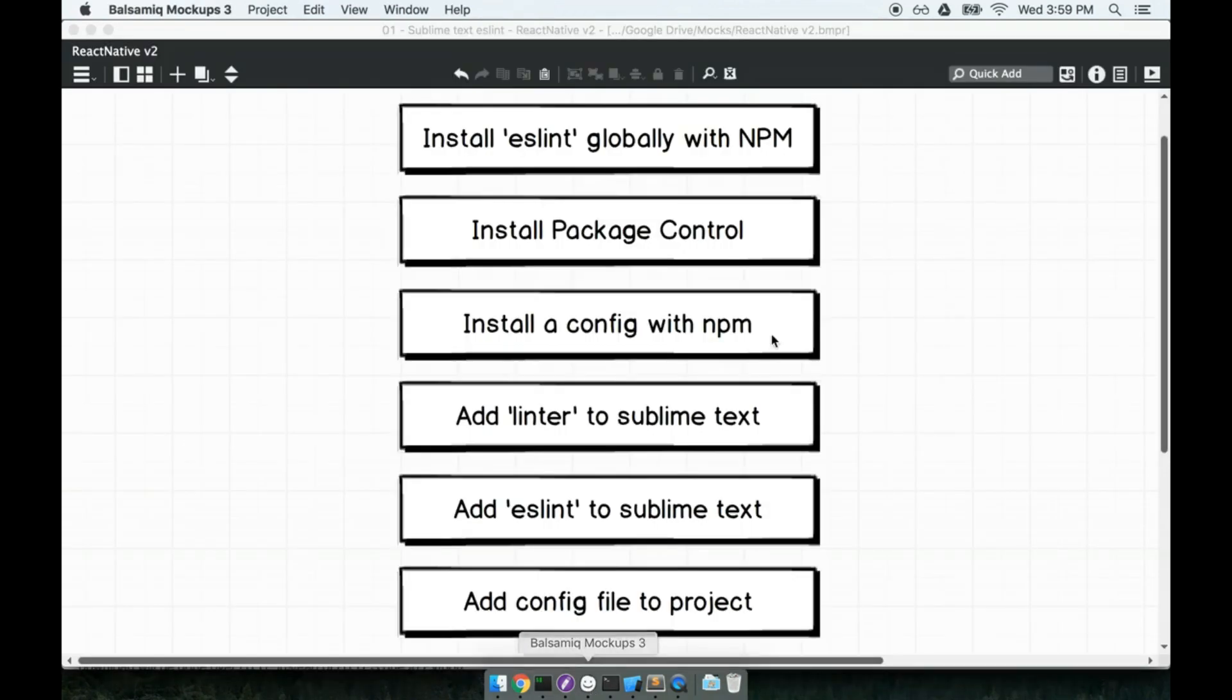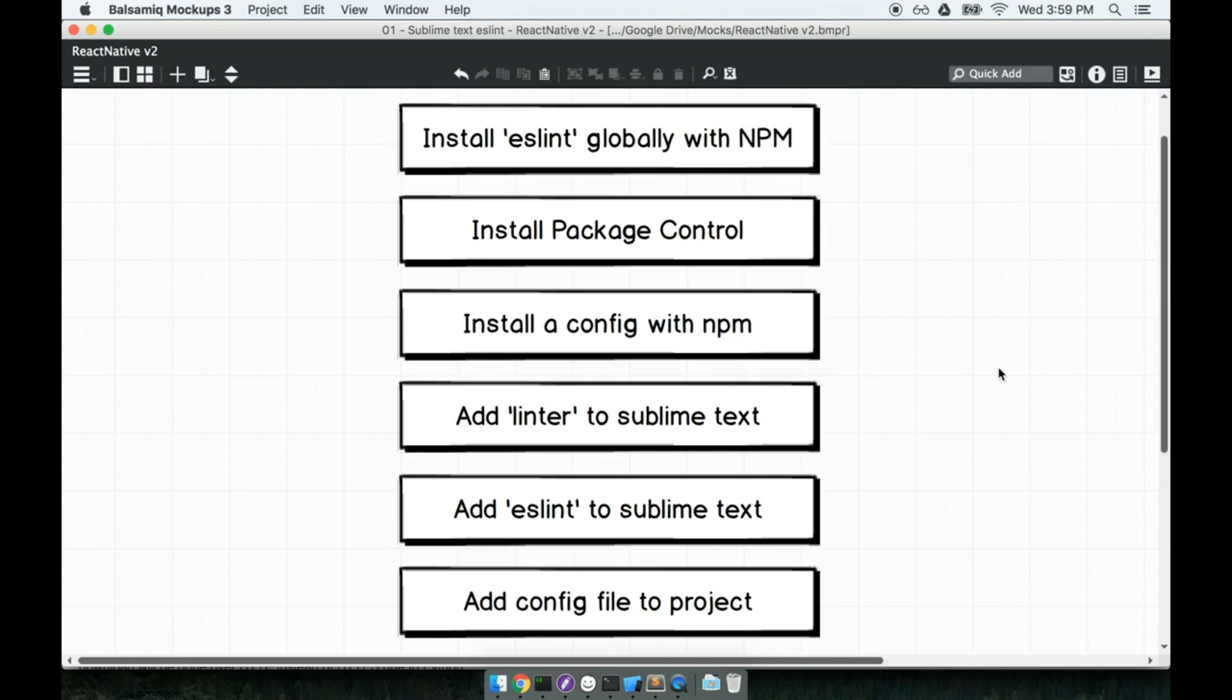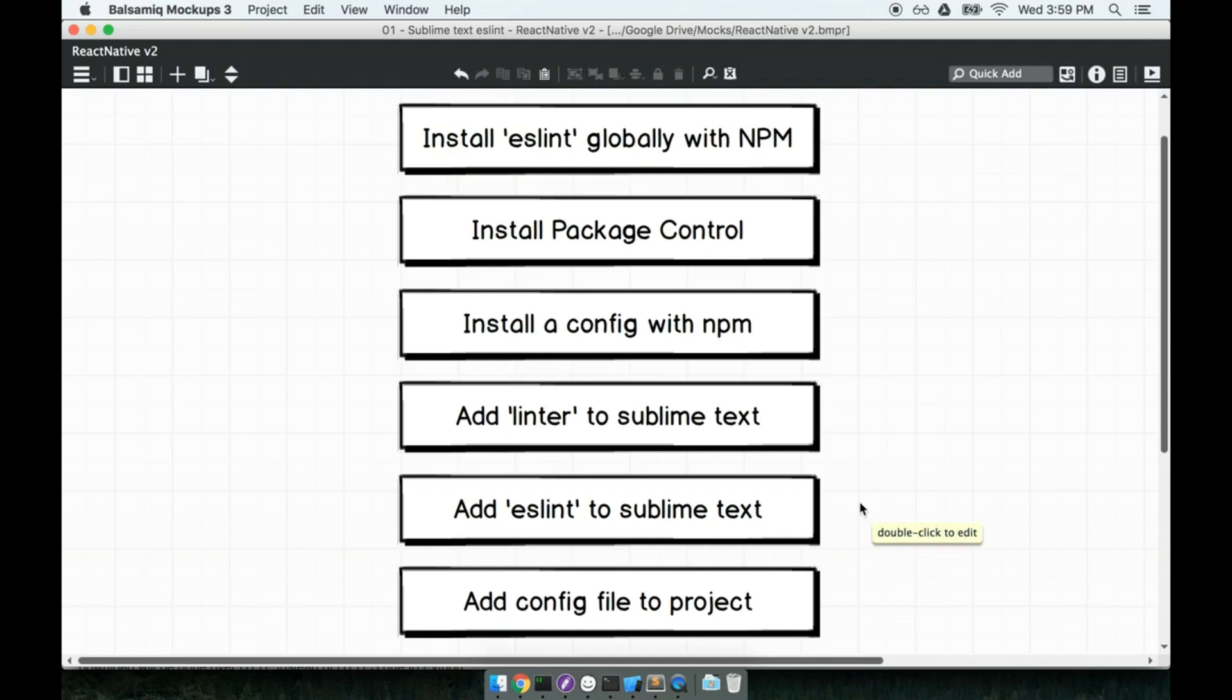So unfortunately Sublime has a little bit of a hefty amount of setup here. So these are all the steps we have to go through. And yes it is slightly painful. To be honest with you this is the third time I've recorded this section. Hopefully no repeats this time. Basically getting ESLint set up with Sublime just involves installing a bunch of junk. Let's just get started on it and go through the process.